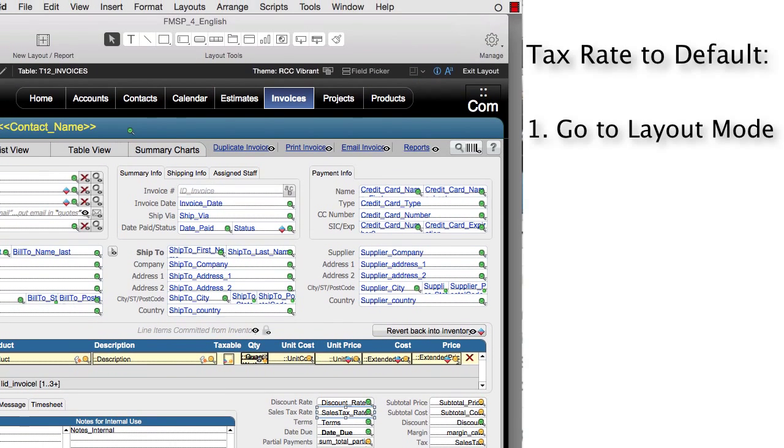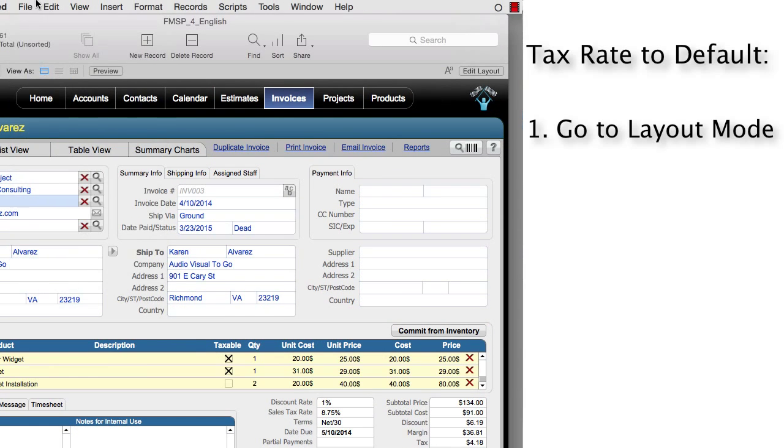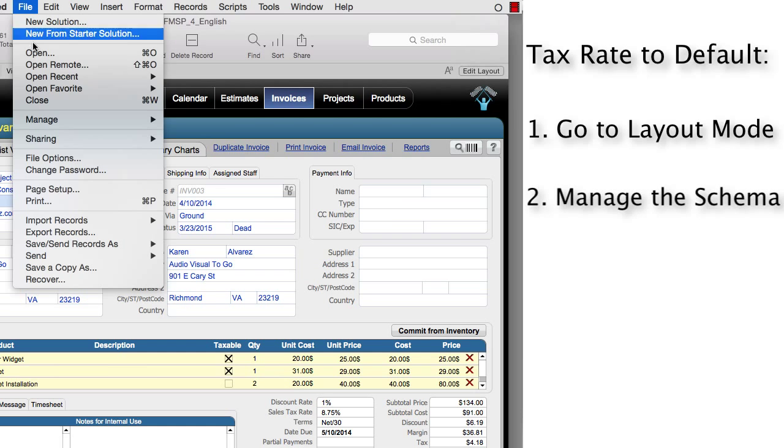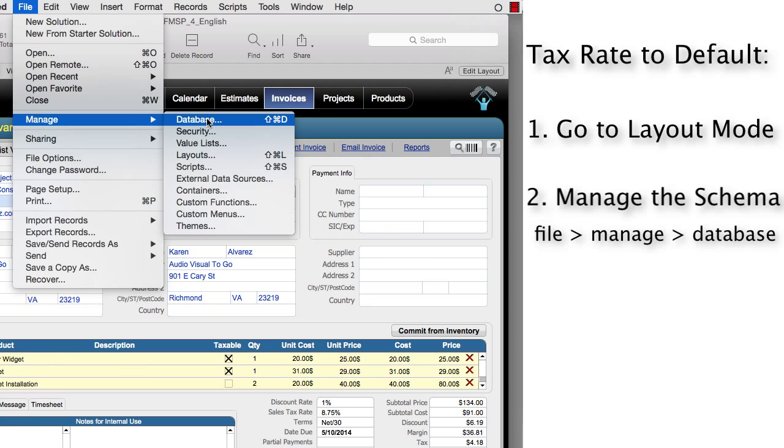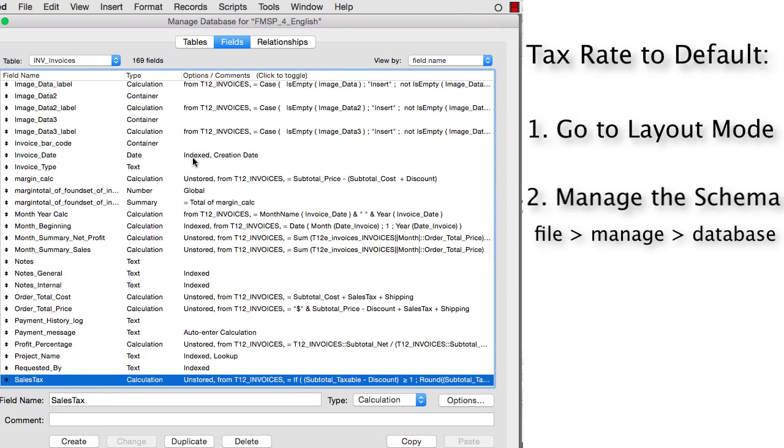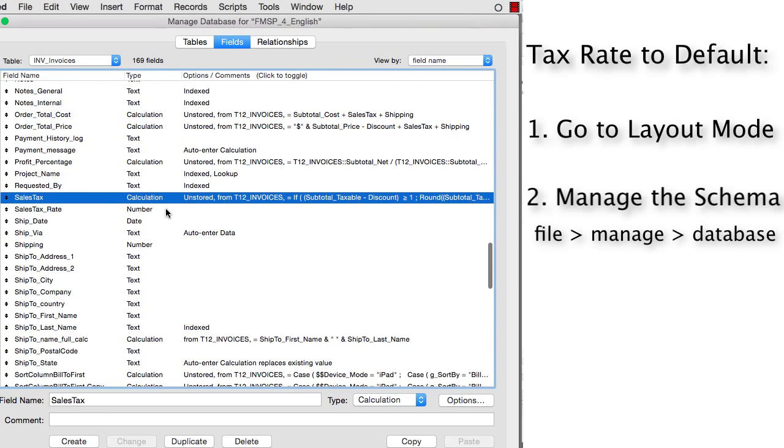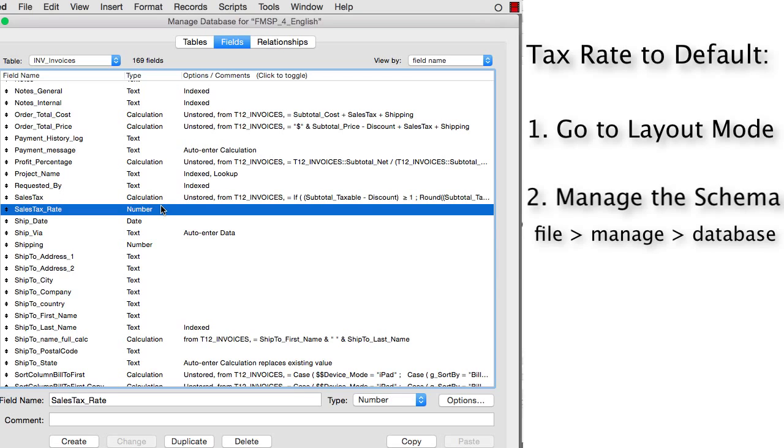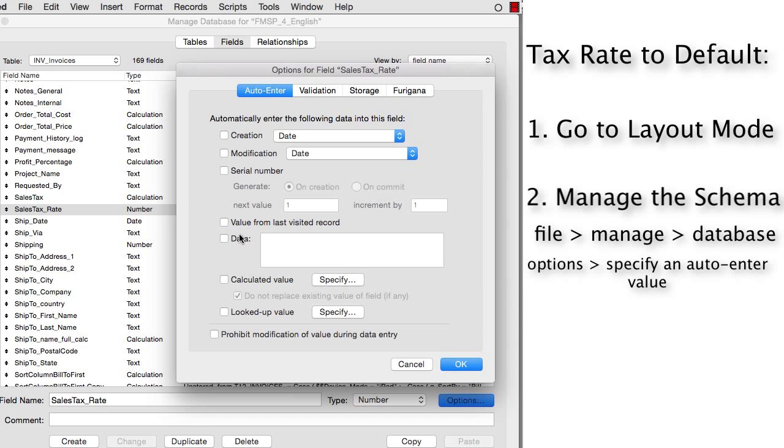Next thing we're going to need to do is go into manage, manage the schema or field definitions. So we go file, down to manage, down to database. Next thing we're going to do is we're going to find that sales tax rate that we had here. Right here we have the sales tax rate. Now right now it's set to be a number field, but we can go into options right here and specify an auto enter value.